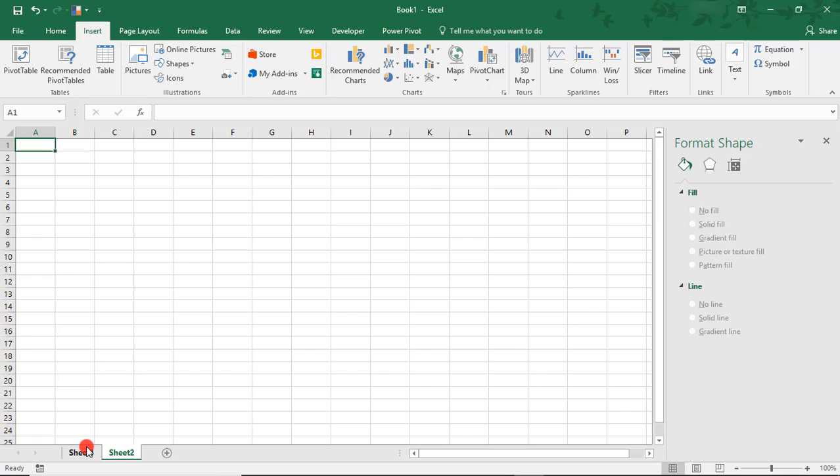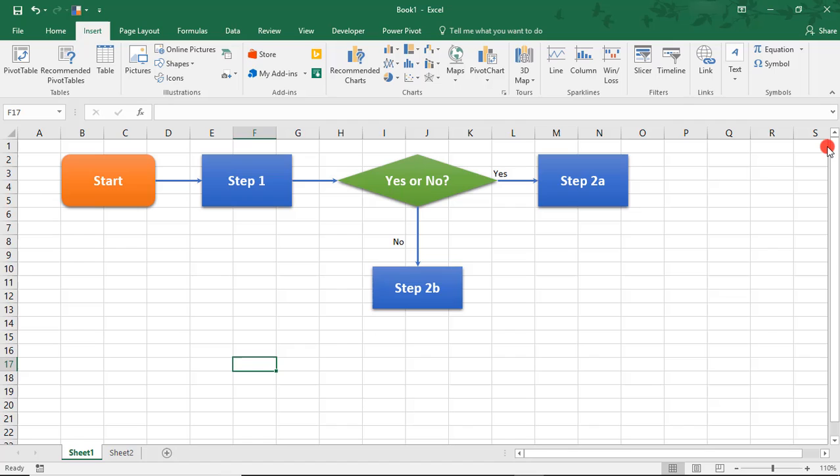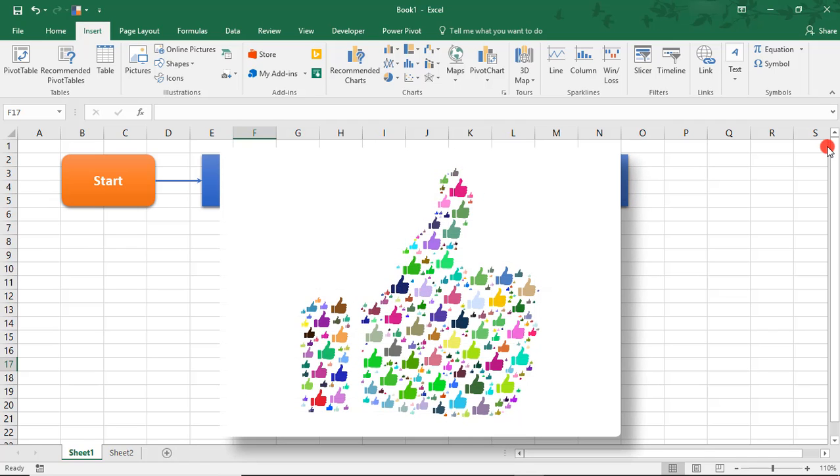I hope you enjoyed this tutorial on how to make a flowchart in Microsoft Excel. If you did, please make sure to like the video and don't forget to subscribe to this channel. Thanks!